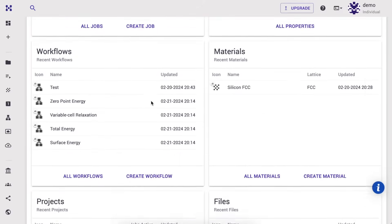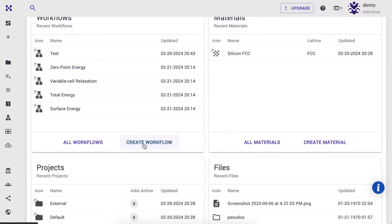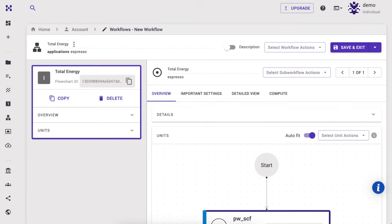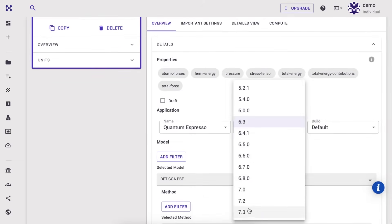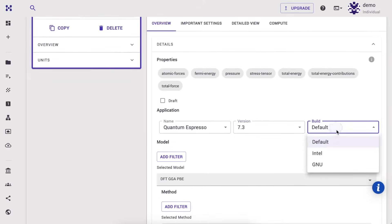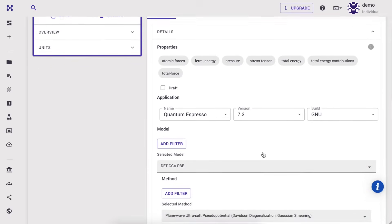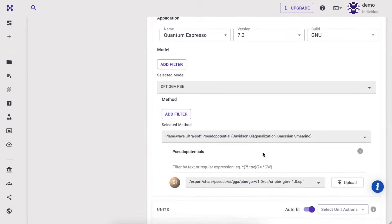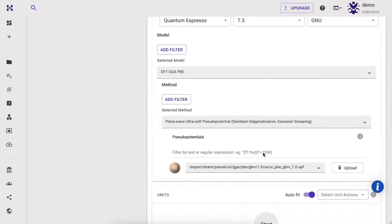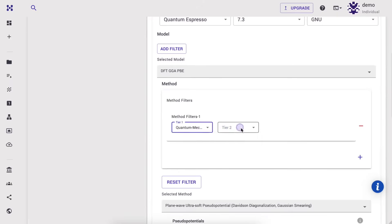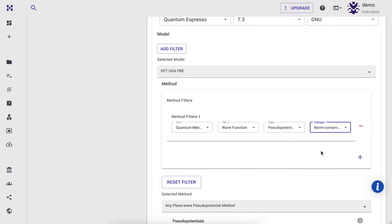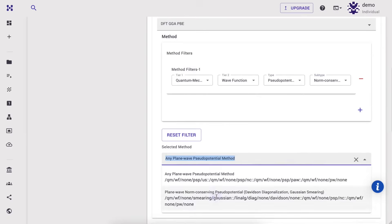Now let's head to our web platform. First, we will create a workflow with all the required steps. Let's rename our workflow to epsilon calculation and the subworkflow unit to simple.x. We can set the QuantumEspresso version and build under the details pane. Currently, simple.x code only supports norm-conserving pseudopotentials. Let's set a norm-conserving pseudopotential by applying appropriate method filters.